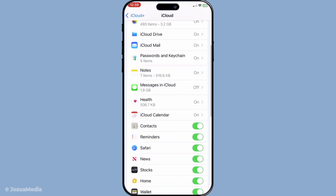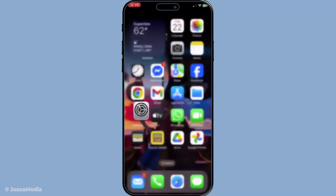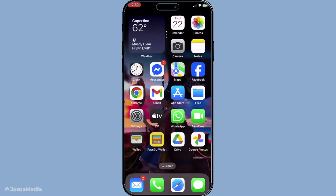And that's how you sync your Outlook or Exchange contacts to iCloud on your iPhone. Having your contacts unified and accessible makes managing communications much easier. Thank you for watching and I hope this guide made the process clear and simple for you.